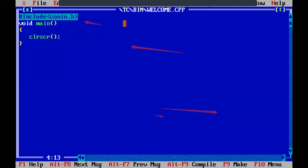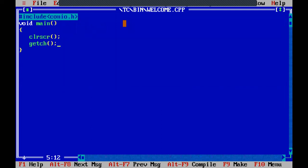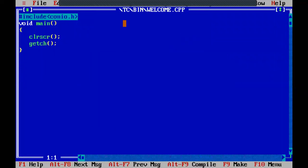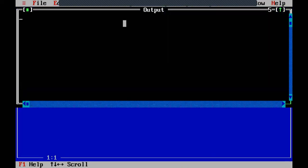Now I will tell you about the getch function. When we executed the two previous programs we were unable to see the output. To see the output we need to use getch. Whenever somebody asks what is the use of getch or what is the getch function, don't say it is to see the output. It is to wait for the program control to stay back on the console screen. In the previous two programs the program executed but control came back to the editor screen immediately.